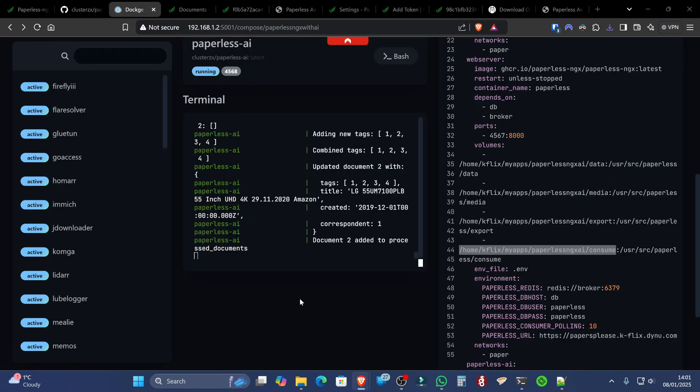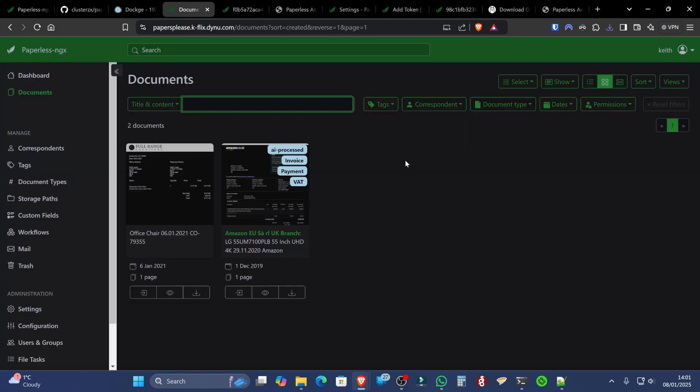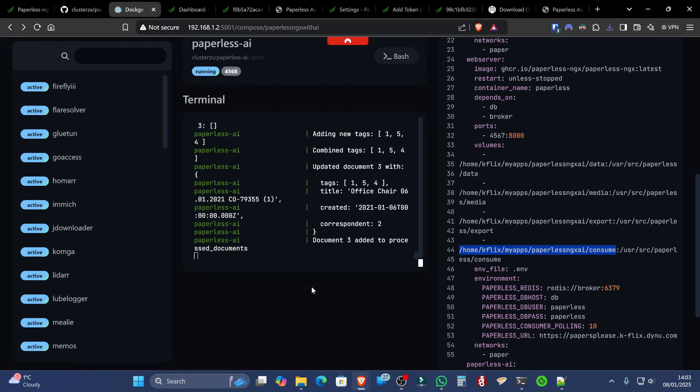There we go. That's been processed. So now that is processing correctly, AI processed. And that's why I had that tag put on there.